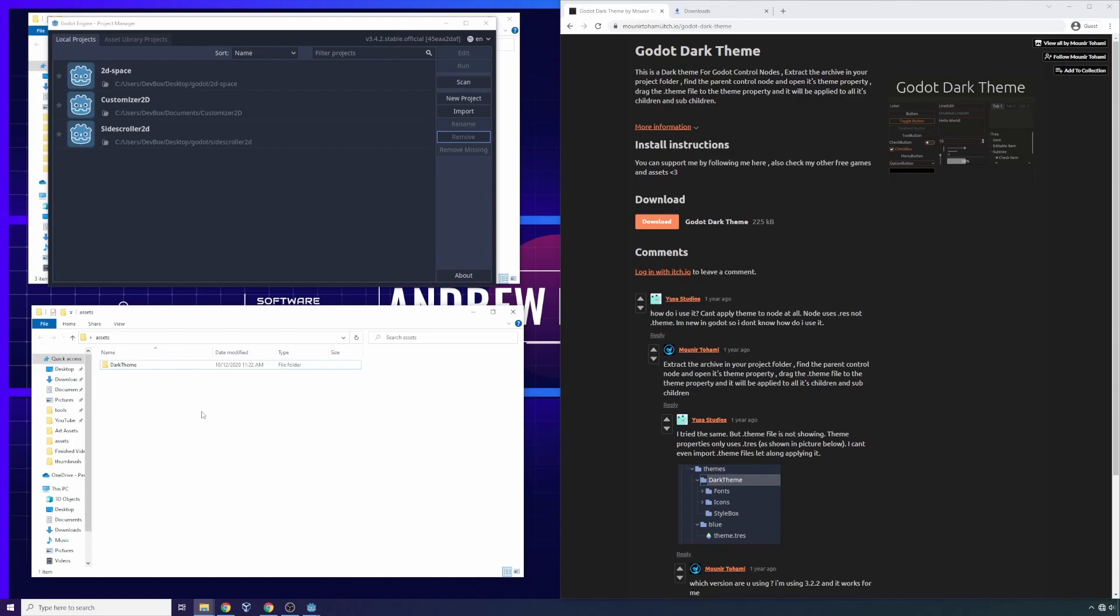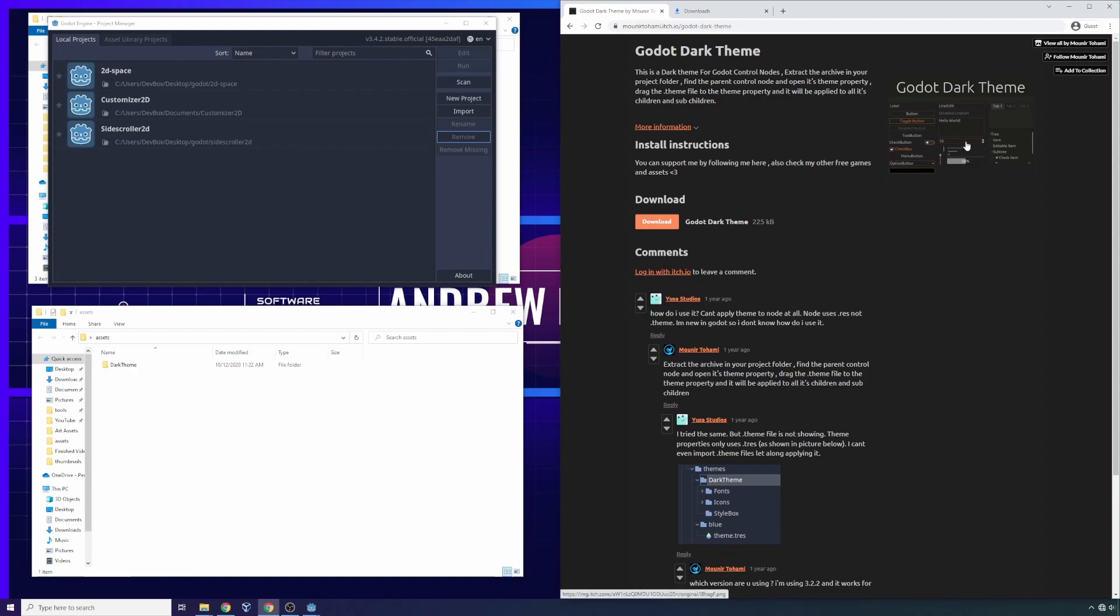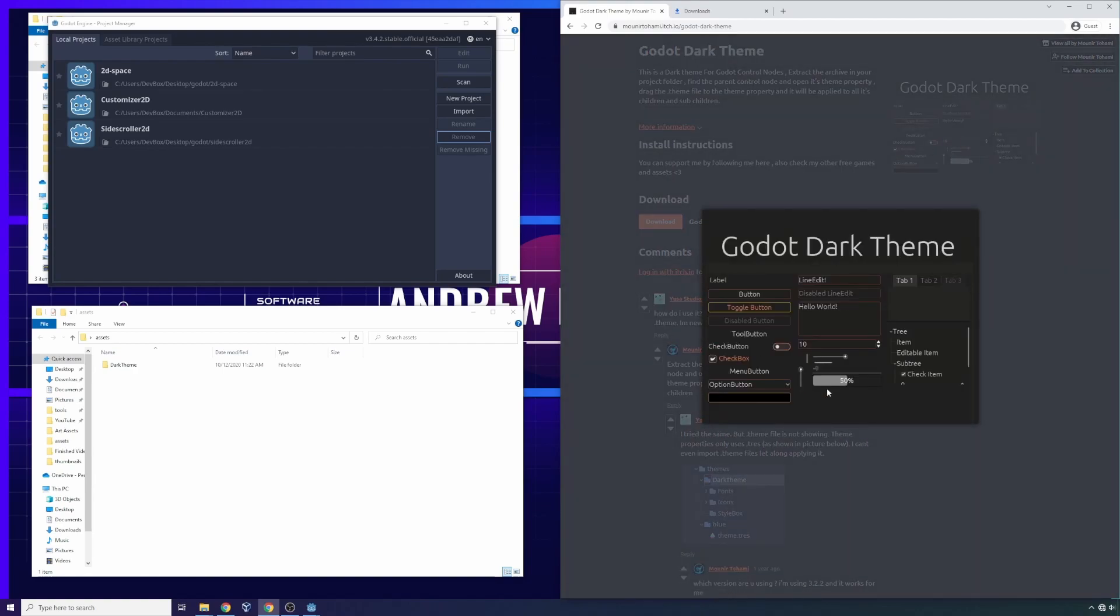So let's get into it. Today I want to talk about Godot themes. I think themes are a really cool concept in Godot. When you're building a game, one thing you always have to build is a user interface, but the user interfaces by default are pretty ugly in Godot.